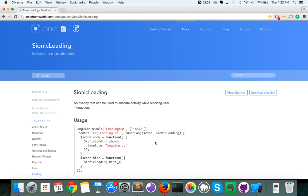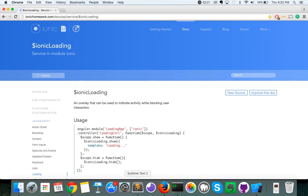So you can find information on Ionic loading at ionicframework.com slash doc slash api slash service slash dollar sign ionic loading, and let's take a quick look in the code and see how I'm using this.